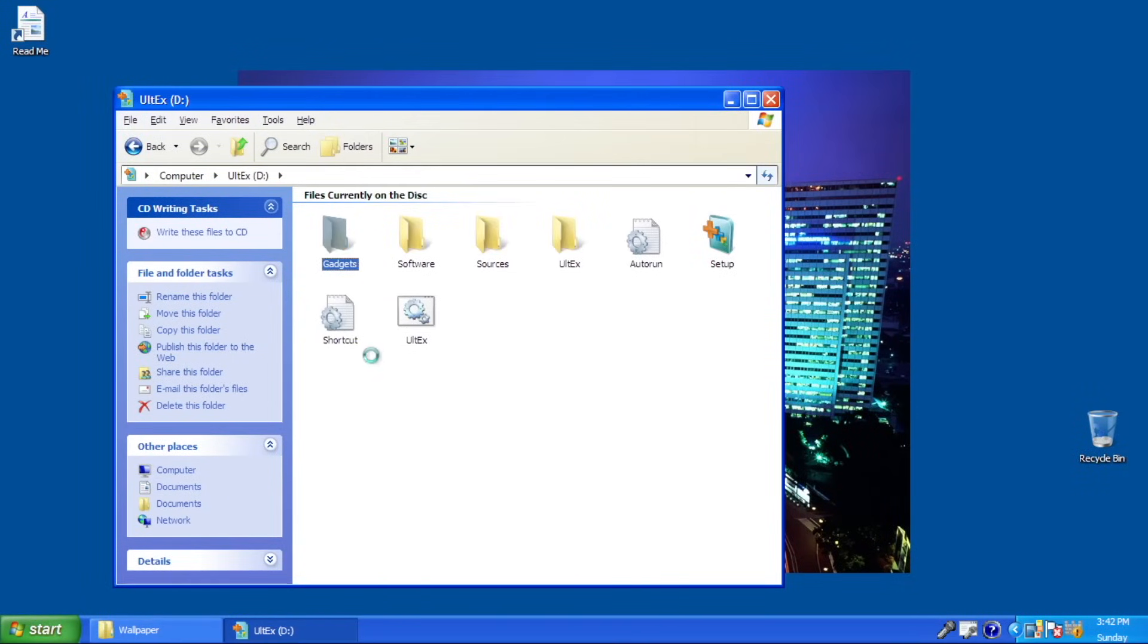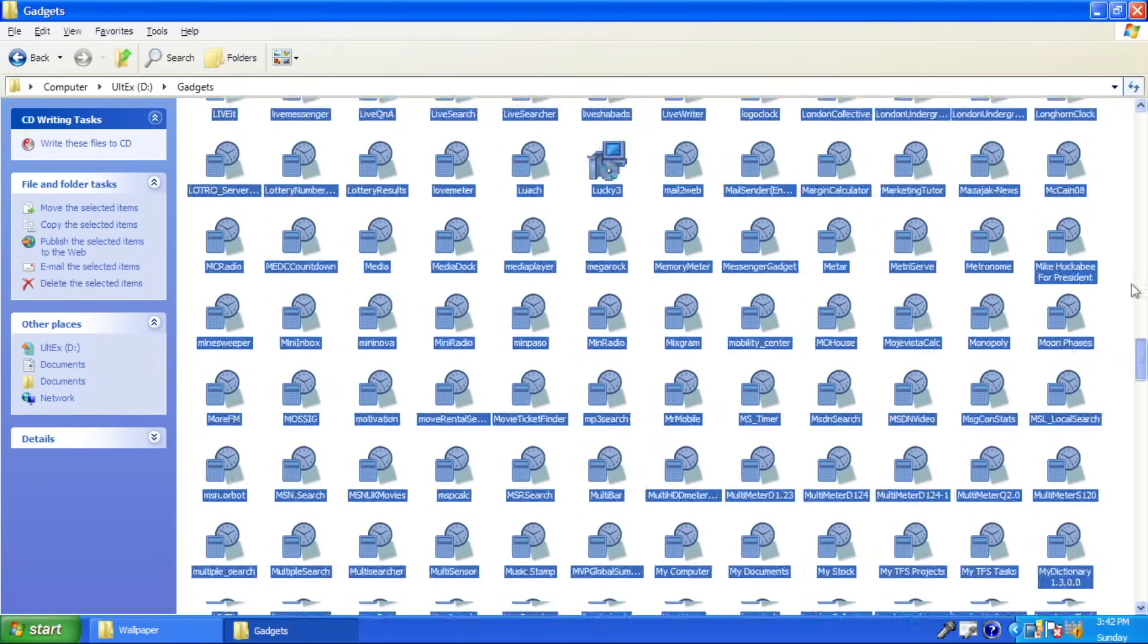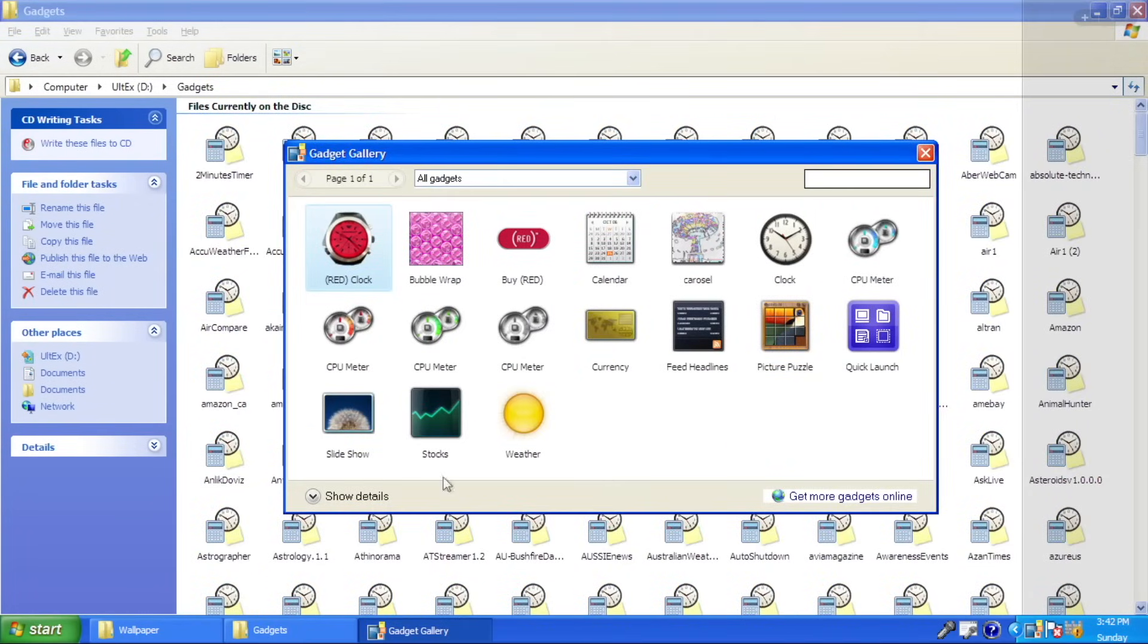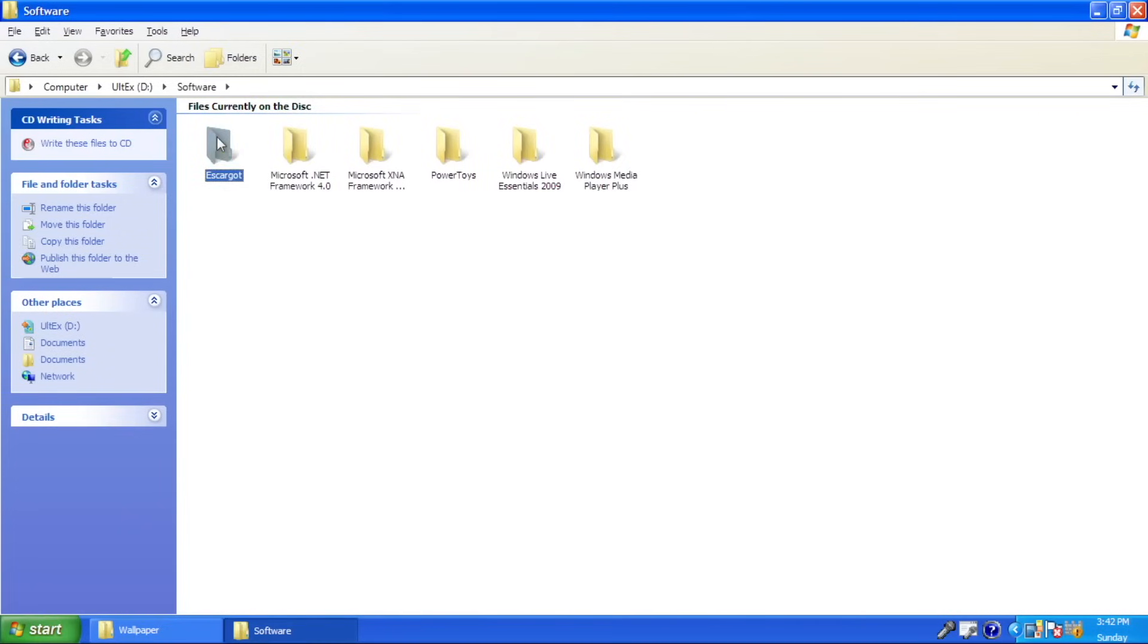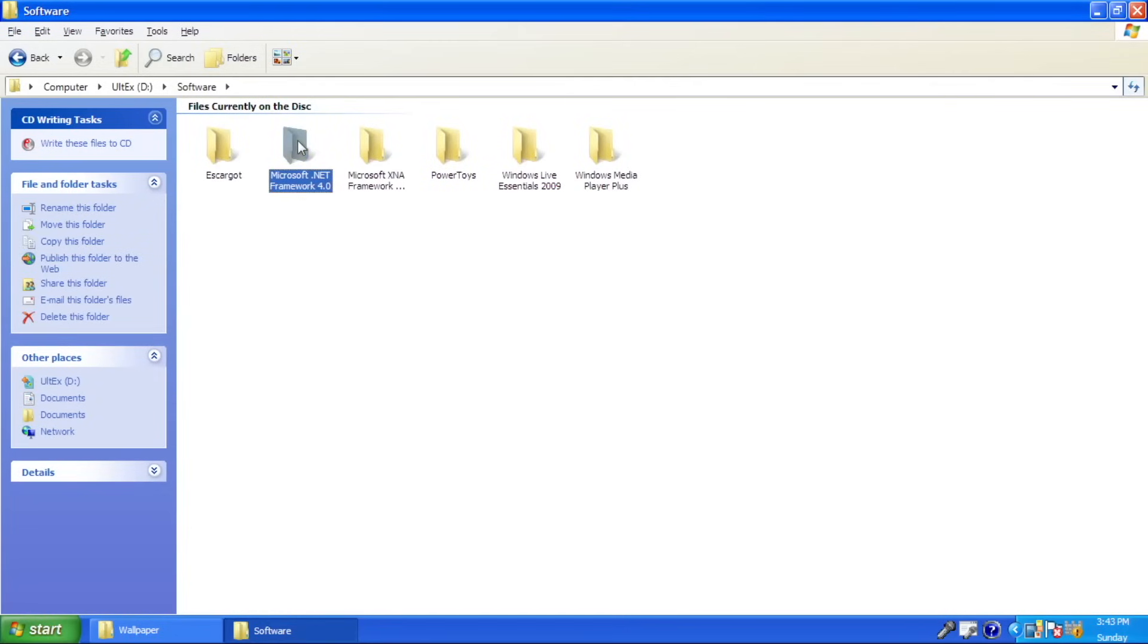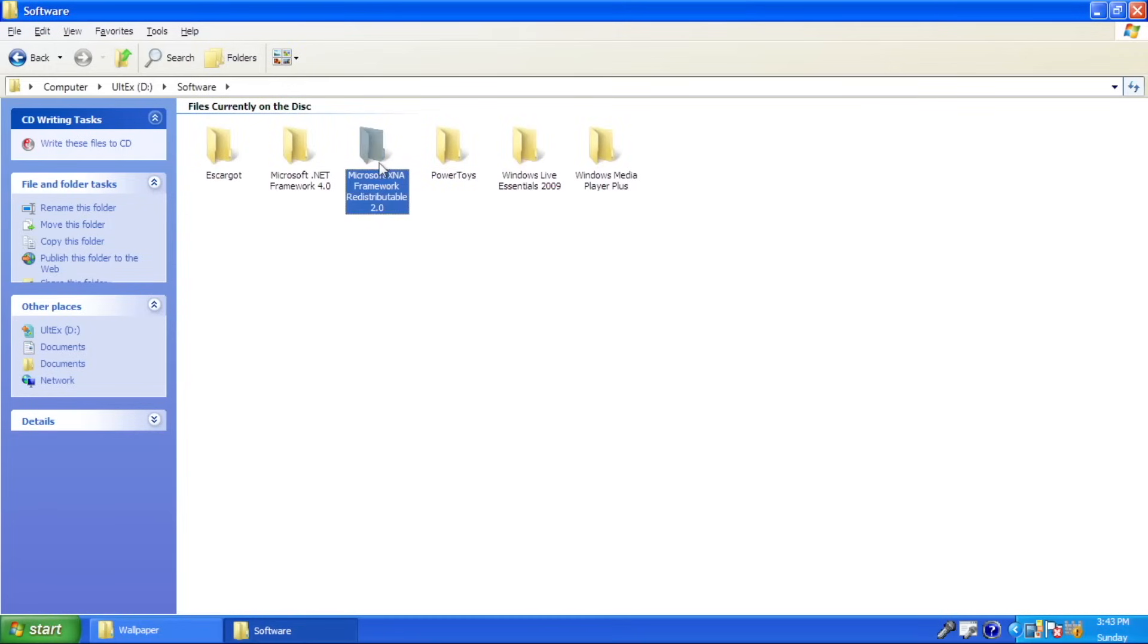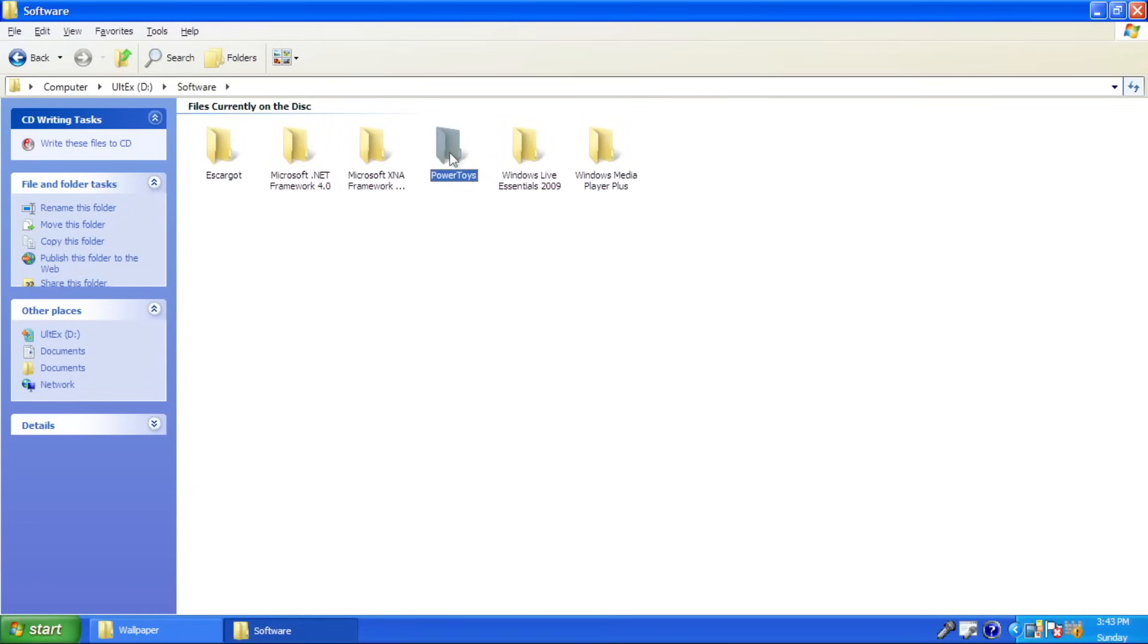And not just that, there are still several things not installed by the pack, but included in the ISOs such as Gadgets, Live Messenger, .NET Framework, XNA Framework, Power Toys, Live Essential, and Media Player Plus. Gosh that sounds like a streaming service. But anyway, the extras pack does answer several questions for me.